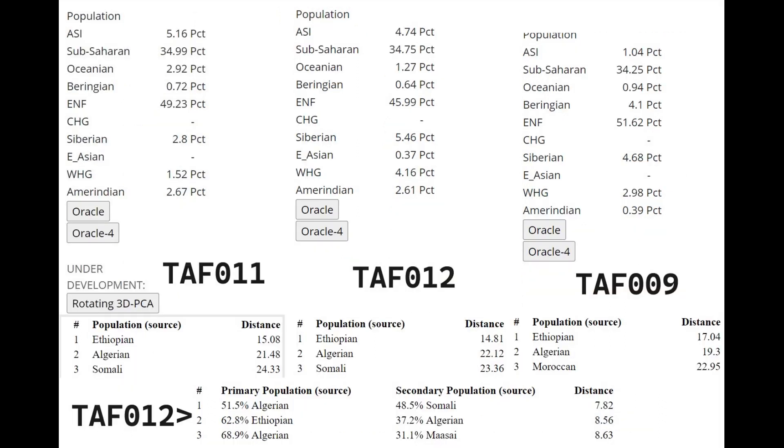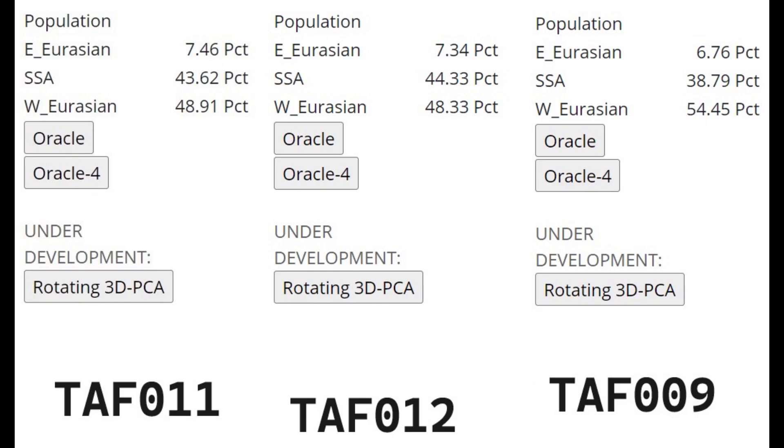We see this with Dodecad K10 results as well. The ninth skeleton is closer to Algerians and Moroccans and further from Ethiopians than the other two skeletons. Tafaralt 009 is scoring the most ENF, which is the Middle Eastern kind of West Eurasian component. He's scoring 51.6%, whereas the other two are only scoring 46 to 49%. So he's a lot more West Eurasian and Middle Eastern shifted. With Gedrosia K3, the ninth skeleton is by far the most West Eurasian of the three. He's 6% more West Eurasian than the other two and 6% less Sub-Saharan African. However, ironically, when it comes to phenotype, he is the darkest and the blackest individual of them.